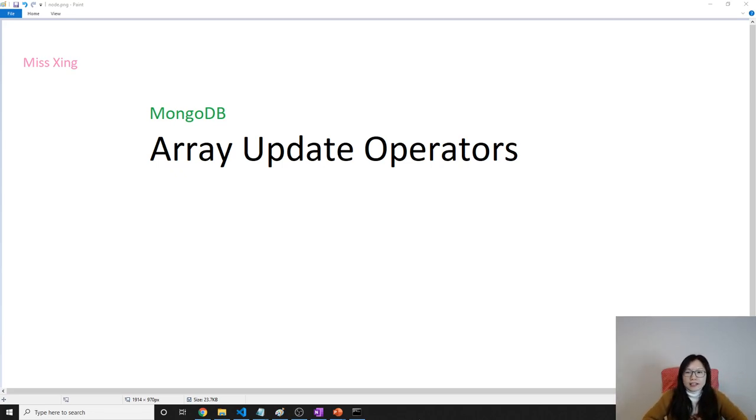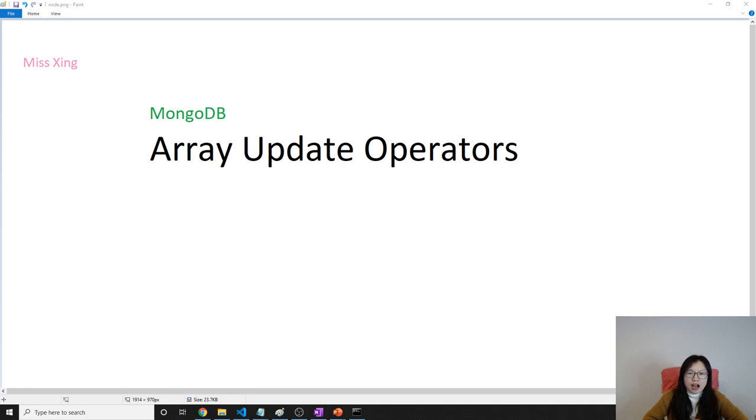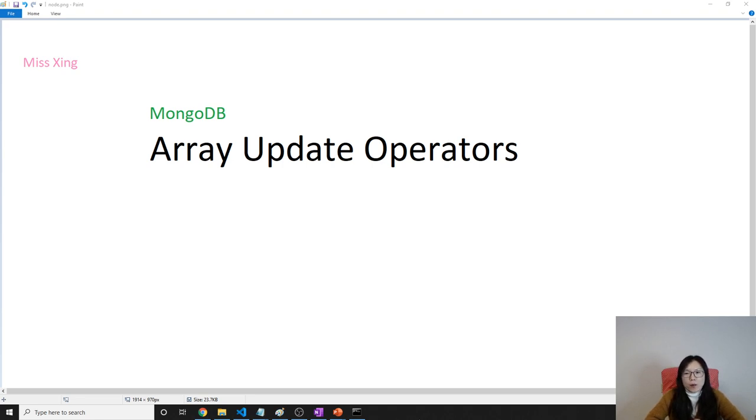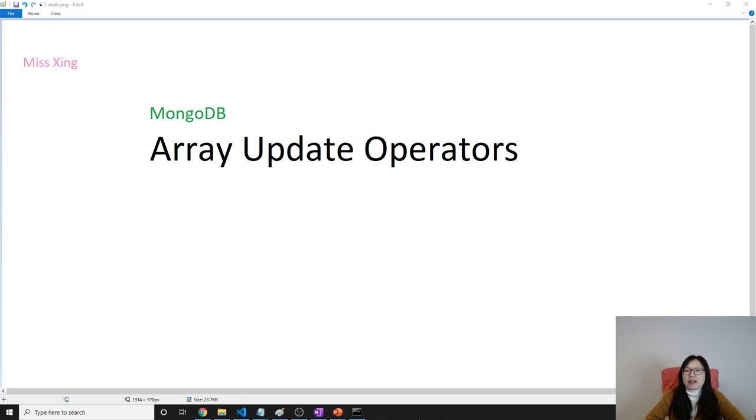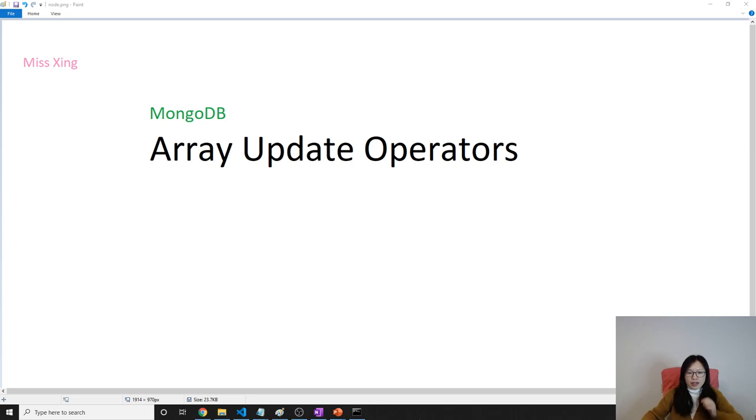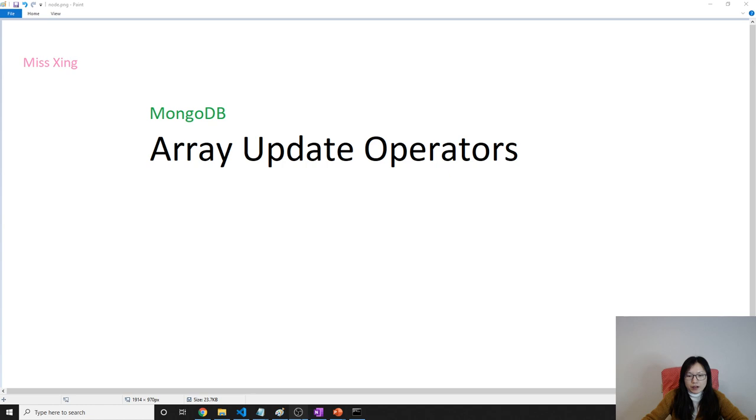Good evening, this is Tina. In this video I'm going to show you the updates on array. We have lots of operators which you can use to update an array in your document, and most of them are very similar to the array operations in JavaScript like pop, push, those. So now let me give you the demo. I'm going to use the shell.